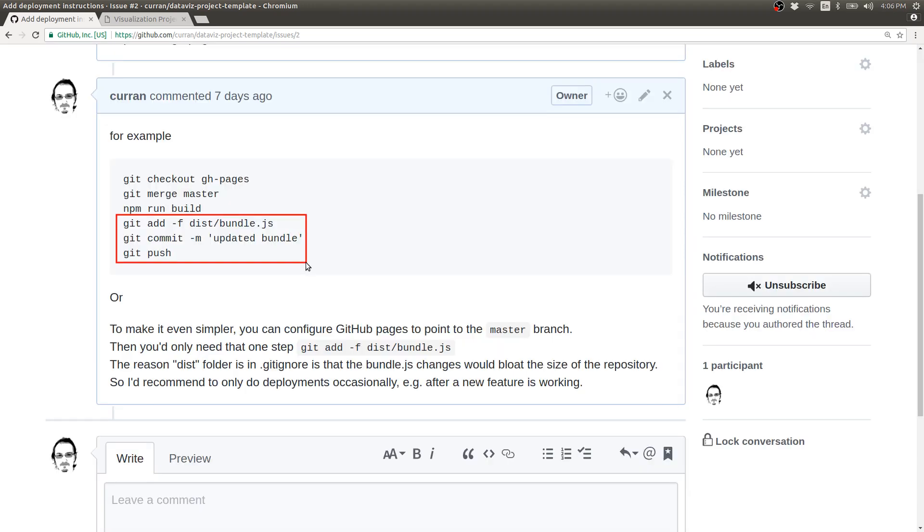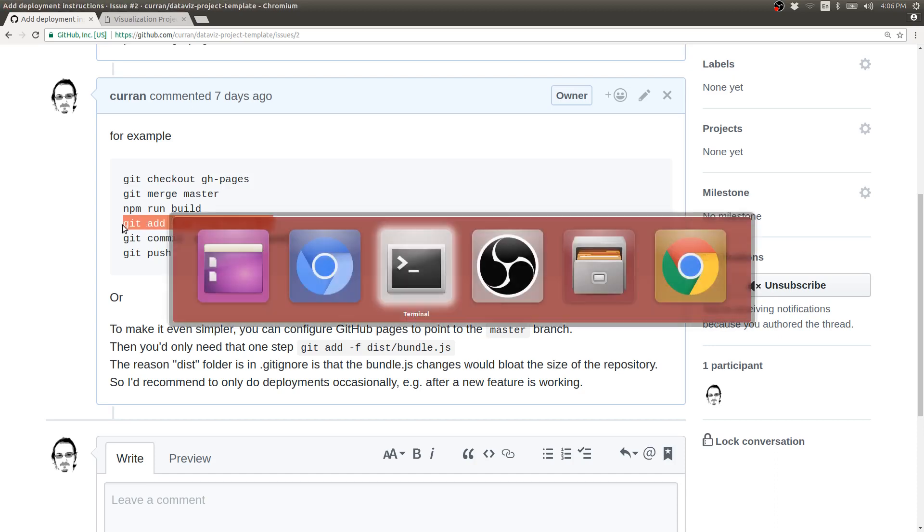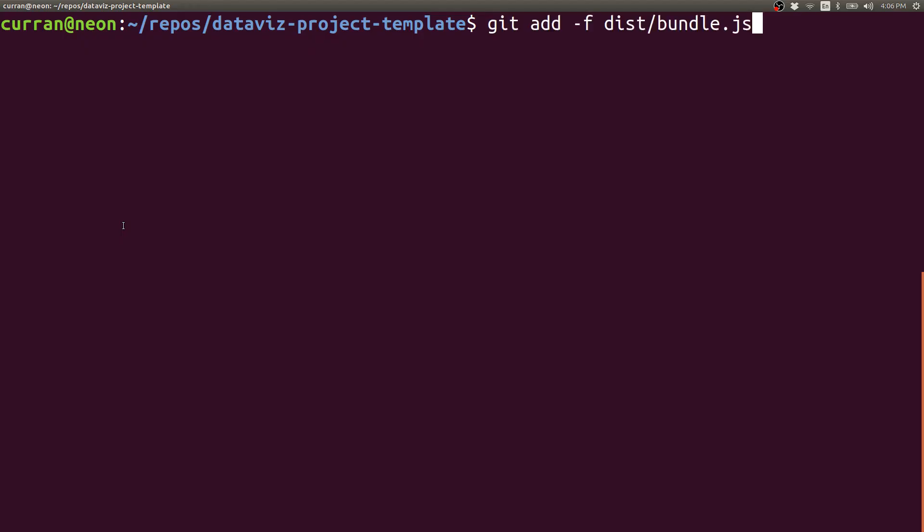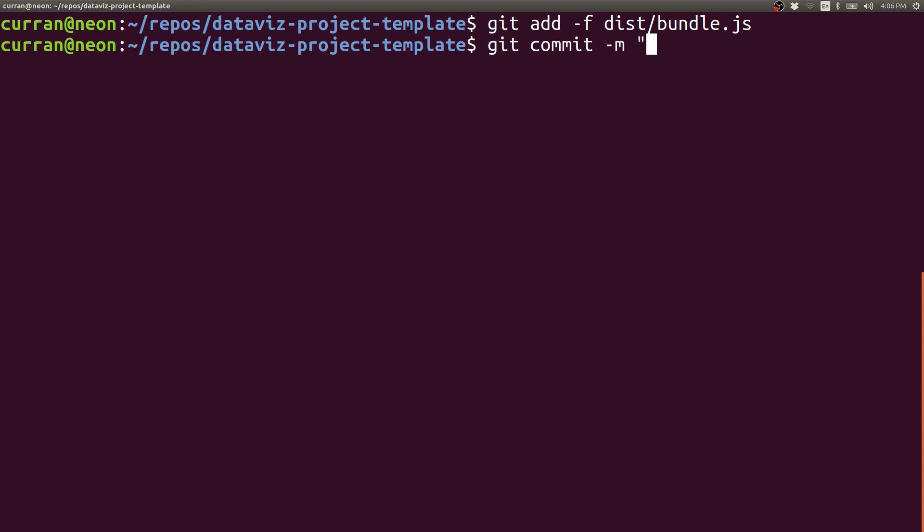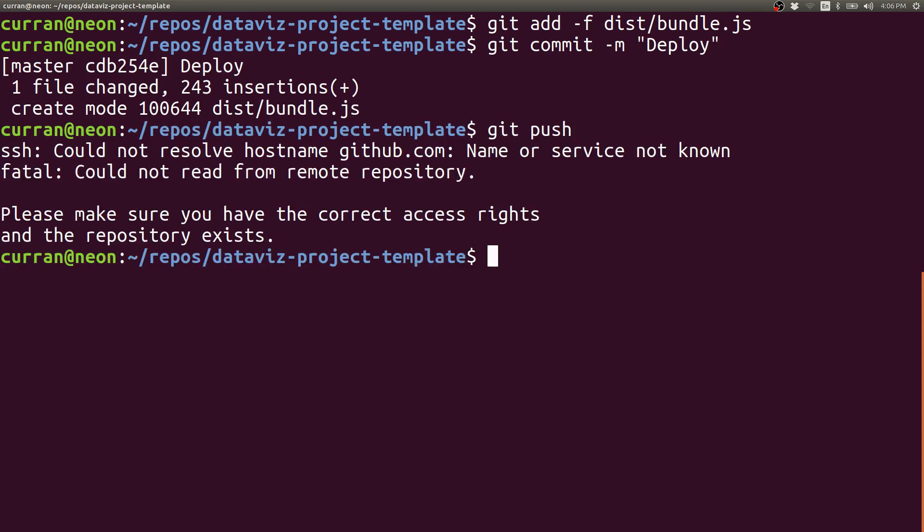I remember in this issue I added some instructions about how to add bundle.js. This here is the sequence of commands that we can execute to add bundle.js to the repository even though it's in gitignore. That's what the dash f is for. And then commit that change and then push the repository and then bundle.js will be loadable via GitHub pages. So let's try it out. git add dash f for force dist slash bundle dot js. And then git commit dash m deploy. We're going to make a commit with a message deploy. And then git push.